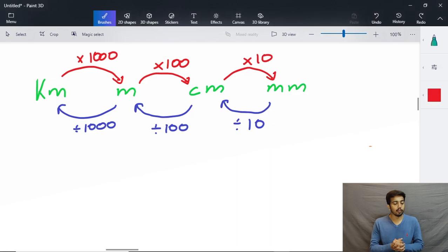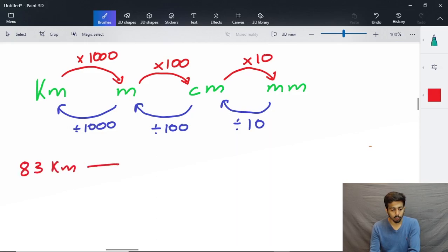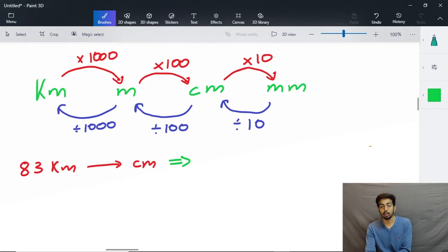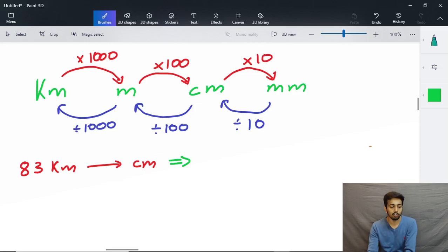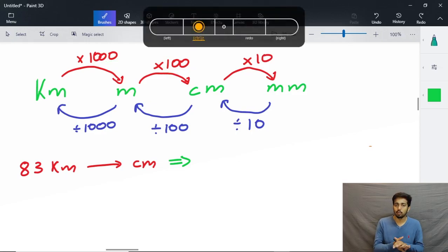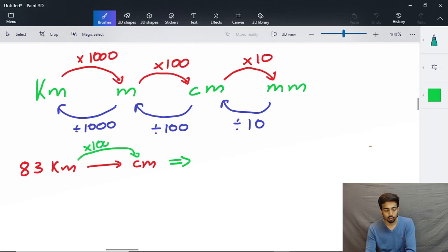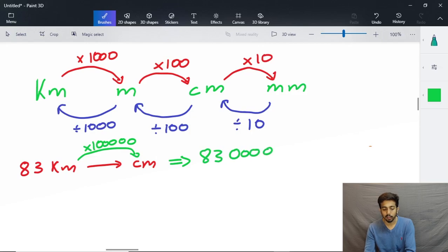Now that we are familiar with the conversion chain, let's do some questions. Let's say I have 83 kilometers and I need to convert it into centimeters. Going from kilometers to meters we multiply by 1000, then from meter to centimeter we multiply by 100. We can just add the zeros together — three zeros plus two zeros gives five zeros, which is 100,000. So 83 multiplied by 100,000 gives us 8,300,000 centimeters.